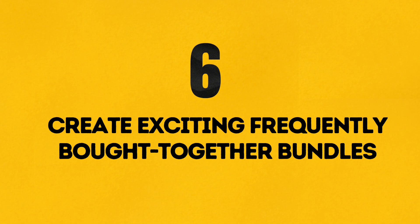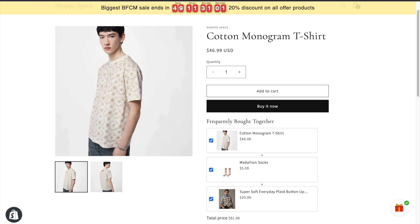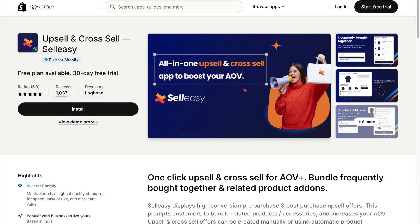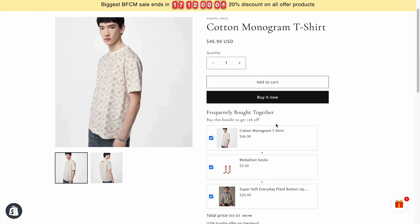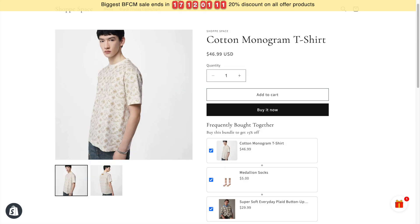Number 6: Create exciting frequently bought together bundles. Boost your average order value by creating irresistible bundle offers. I've installed the SellEasy app, which has features to create frequently bought together bundles on the product page. You can even offer exciting Black Friday discounts for these bundles.